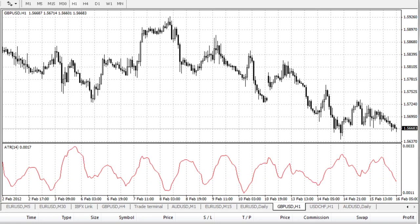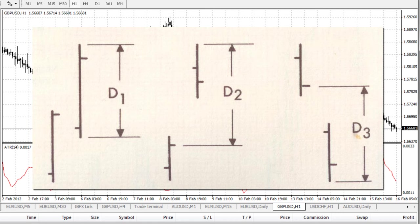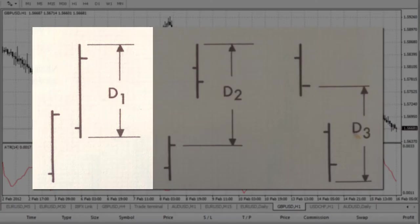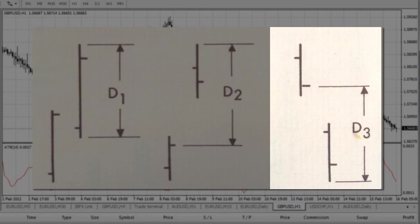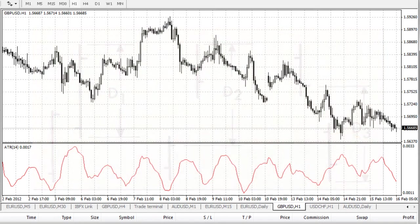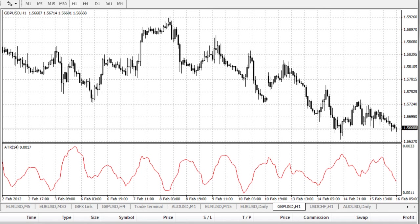The Average True Range, or ATR, was introduced by Wilder in his discussion of the volatility index. As this diagram from the book shows, the ATR is the greatest of: the distance from today's high to today's low, or the distance from yesterday's close to today's high, or the distance from yesterday's close to today's low. By default this indicator is averaged over 14 periods. As you can see on this chart, it provides an indication of the volatility of the market — obviously higher when the volatility is greater, and lower when the volatility is also low.